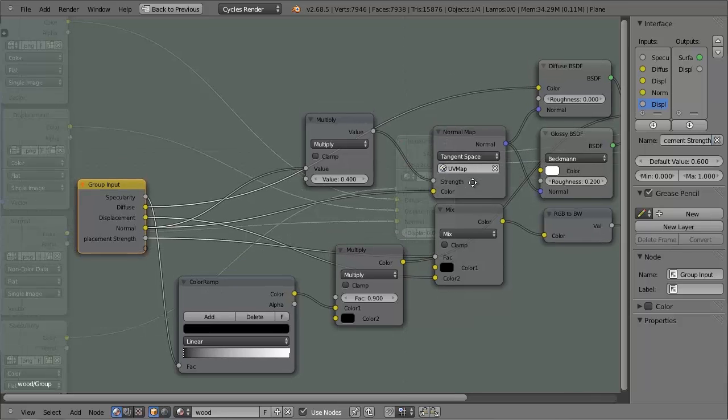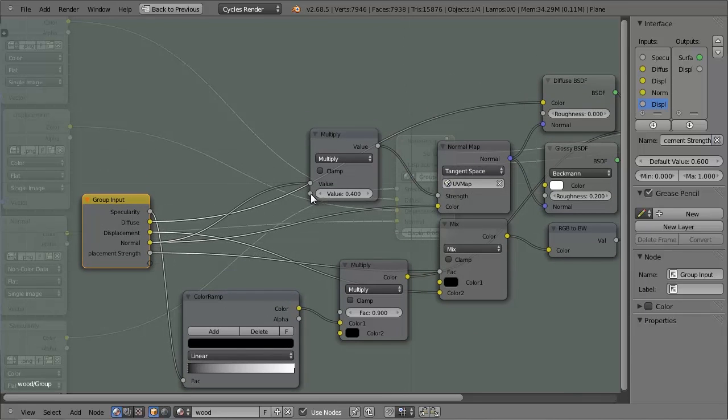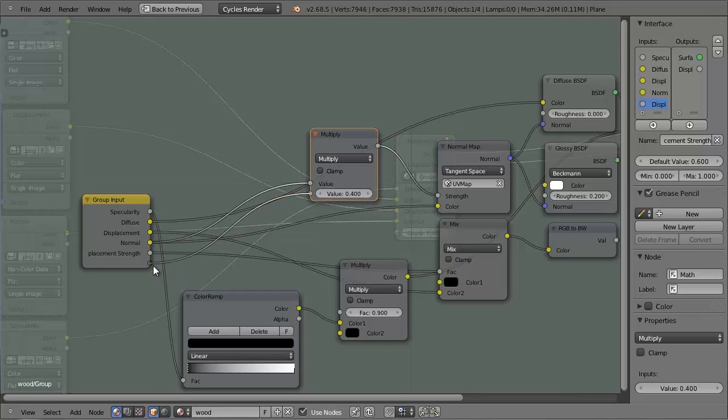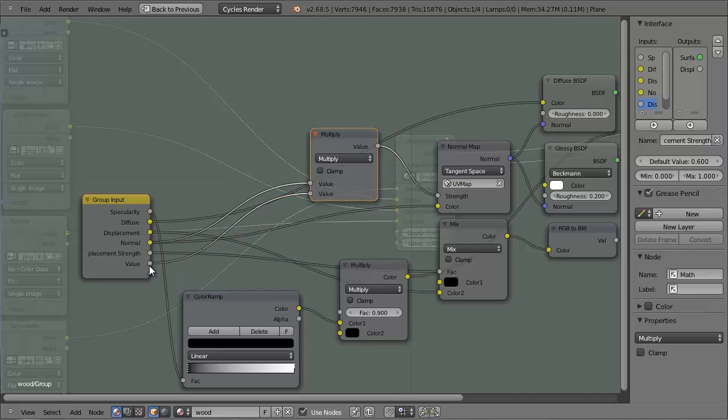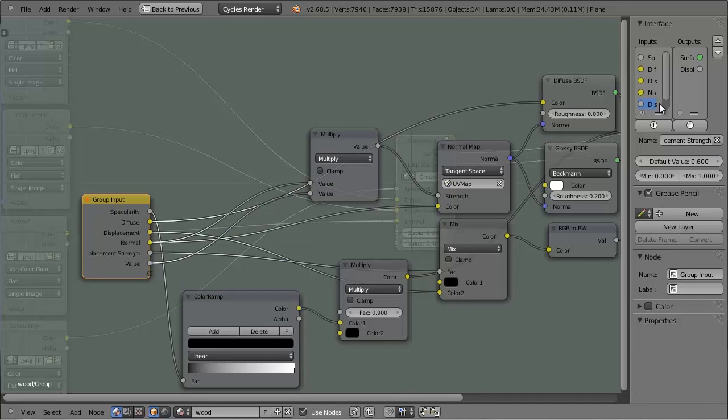And then I can get this value and put it into another empty socket, and call this one the Normal Strength.